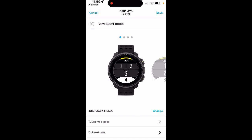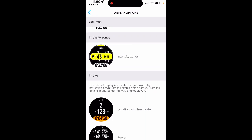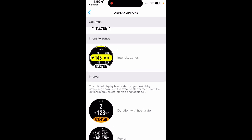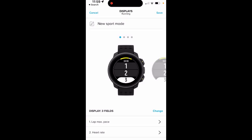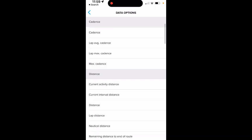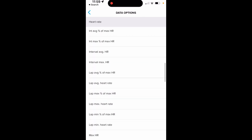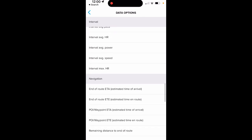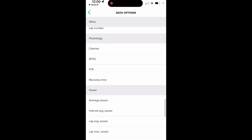I have four fields. Let's change that to three fields. You've got all kinds of format choices for how you configure each screen. Now we're at three fields. Let's change that lap max pace to something else — I'll show you the whole list, it's extensive. All kinds of metrics you can add to each and every screen. I generally focus on average pace, distance, time, and heart rate.